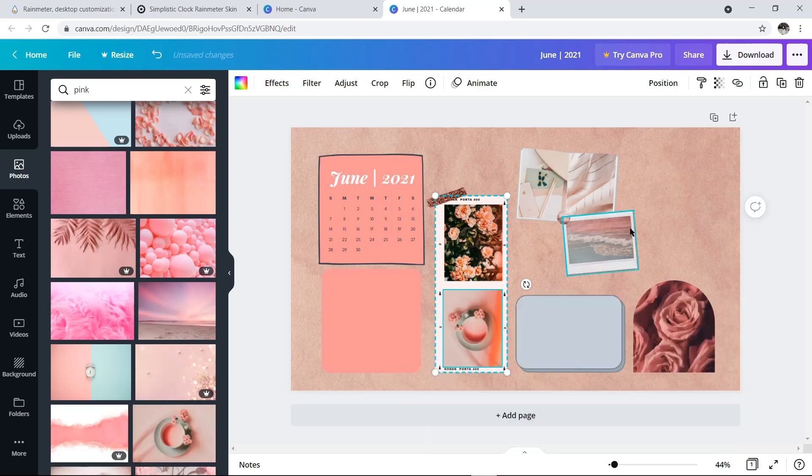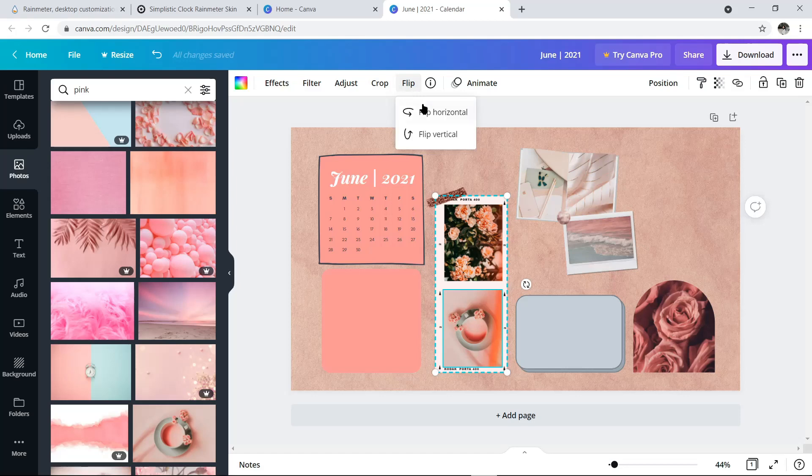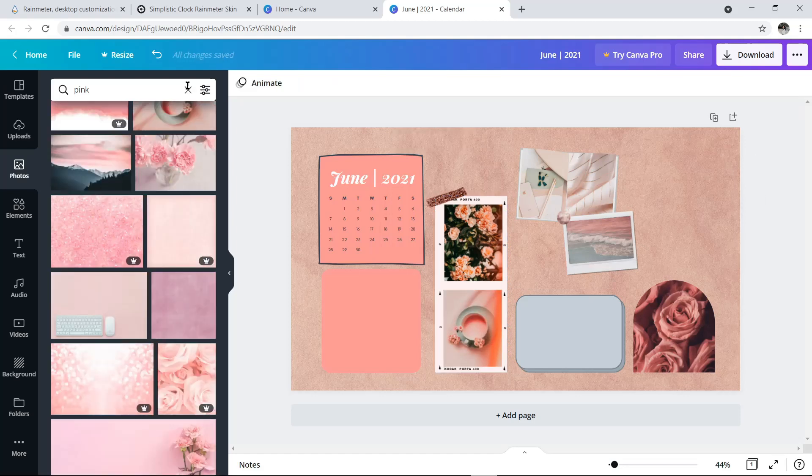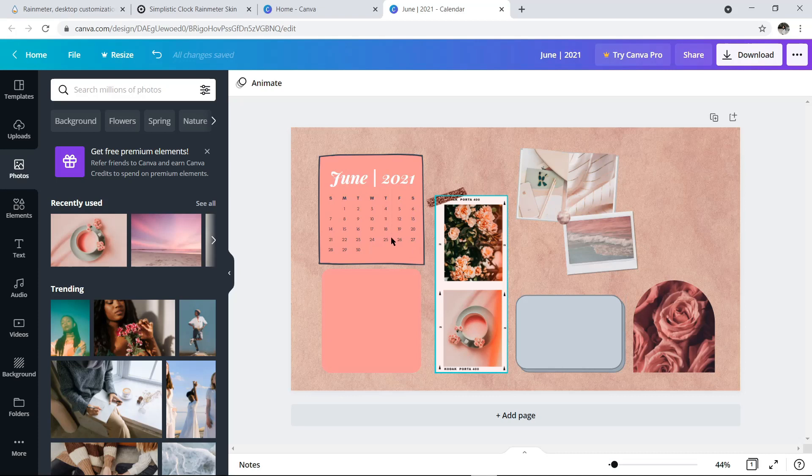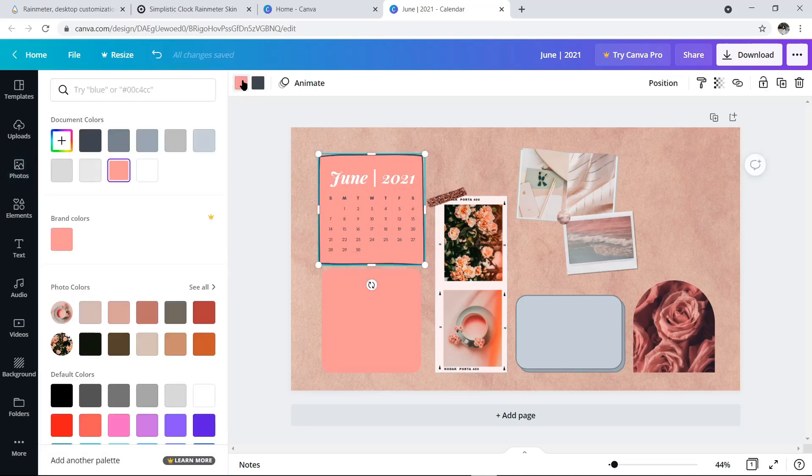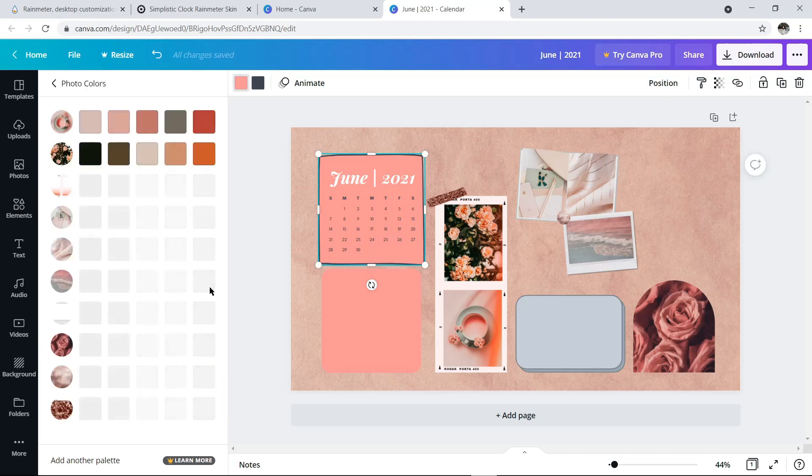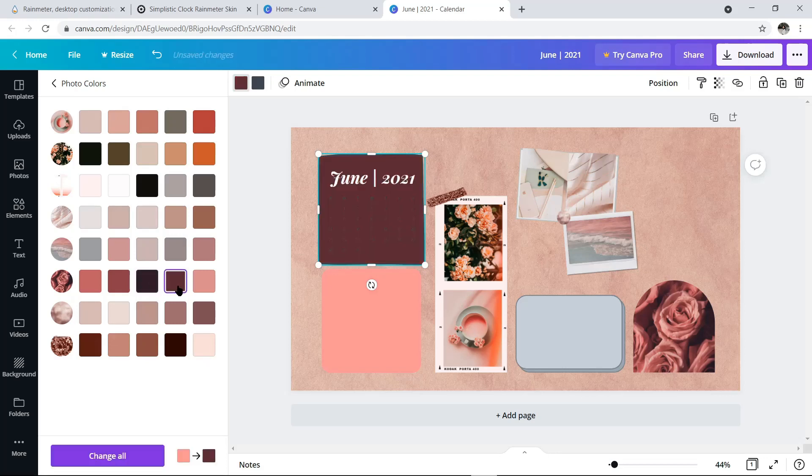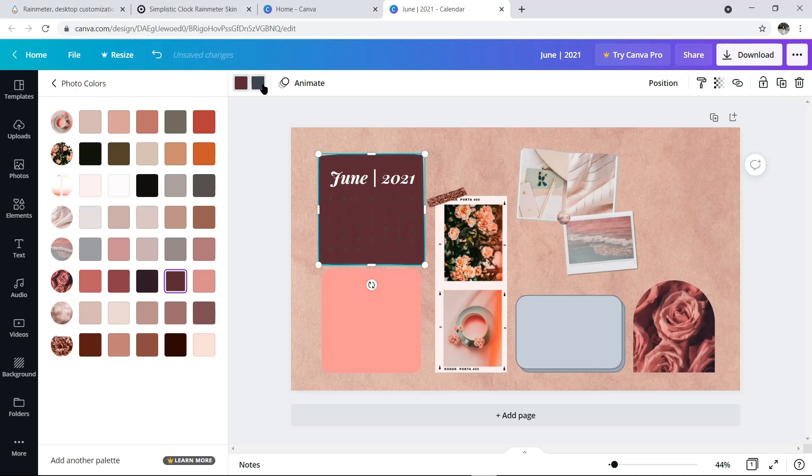Untuk foto ini, posisinya kan masih kebalik. Jadi mau aku puter dulu, caranya klik foto, terus pilih flip, dan klik yang flip horizontal. Terus ini warna background kalendernya aku ganti. Kita klik dulu objeknya, terus di kolom warna atas, kita klik aja, dan kemudian pilih opsi yang see all, supaya muncul rekomendasi warna yang sesuai. Jadi dia tuh akan kasih rekomendasi berdasarkan foto-foto atau elemen yang udah kita pilih. Dan kita bisa sesuaiin warna kolom dari warna-warna yang udah direkomendasiin.